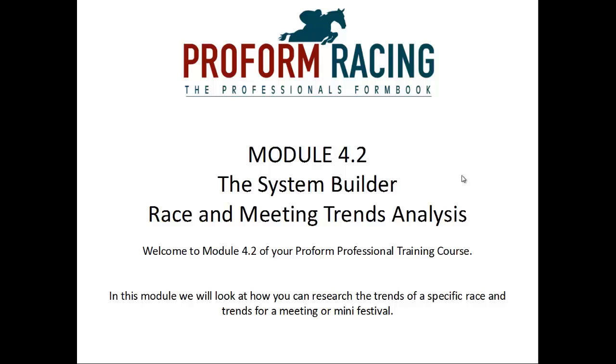Module 4.2, the System Builder: Race and Meeting Trends Analysis. Welcome to Module 4.2 of your Proform Professional Training Course. In this module, we will look at how you can research the trends of a specific race and trends for a meeting or mini festival.